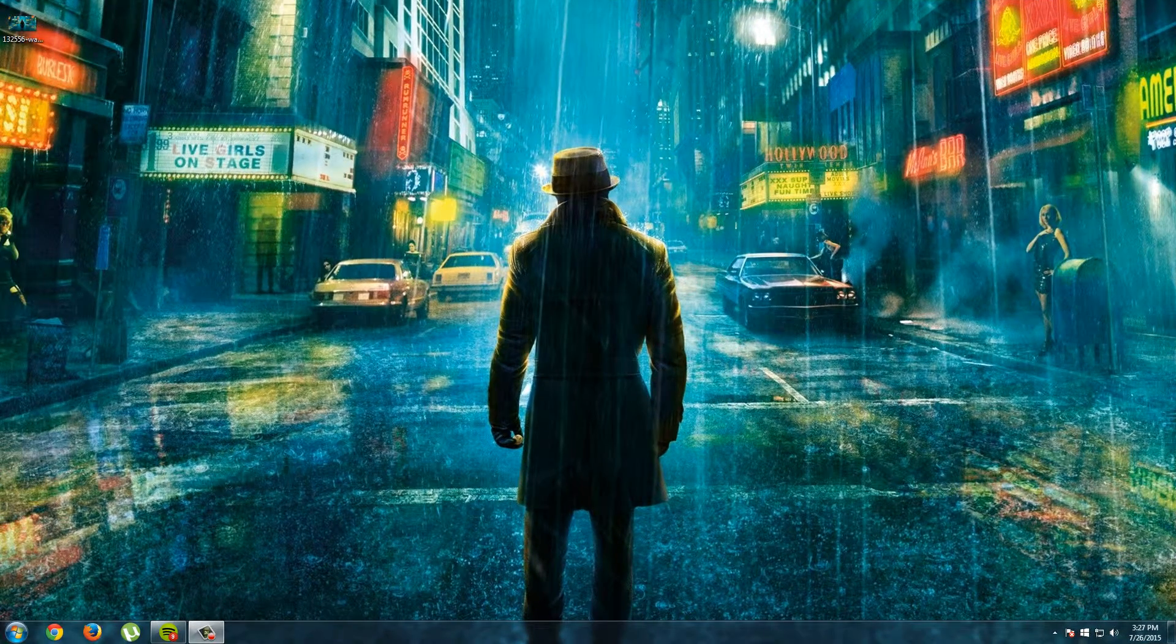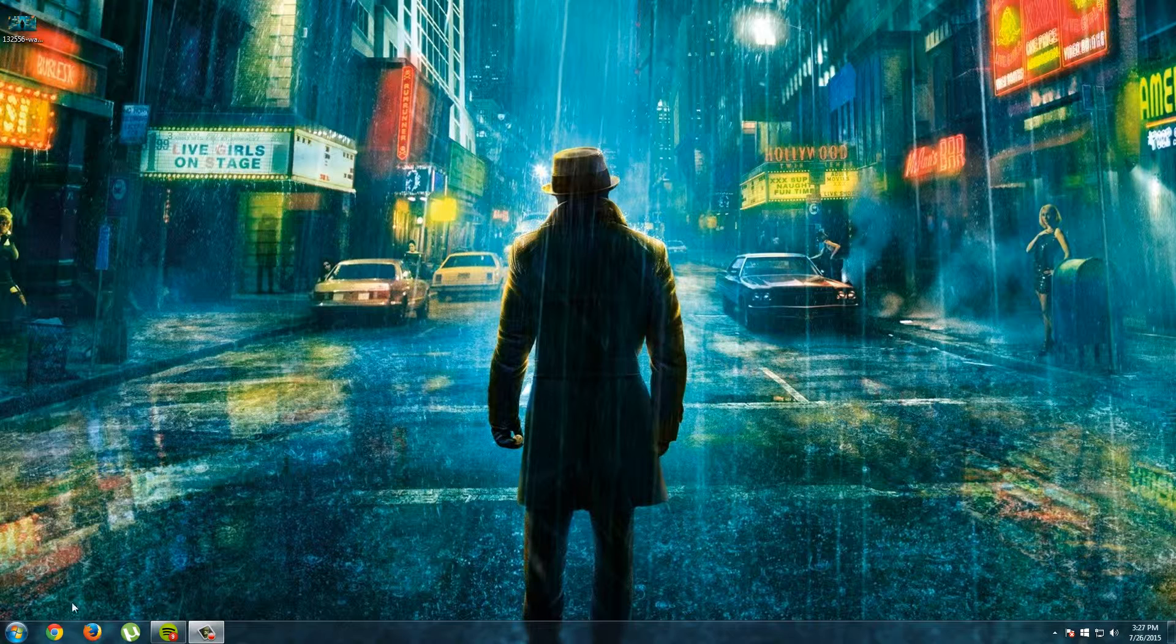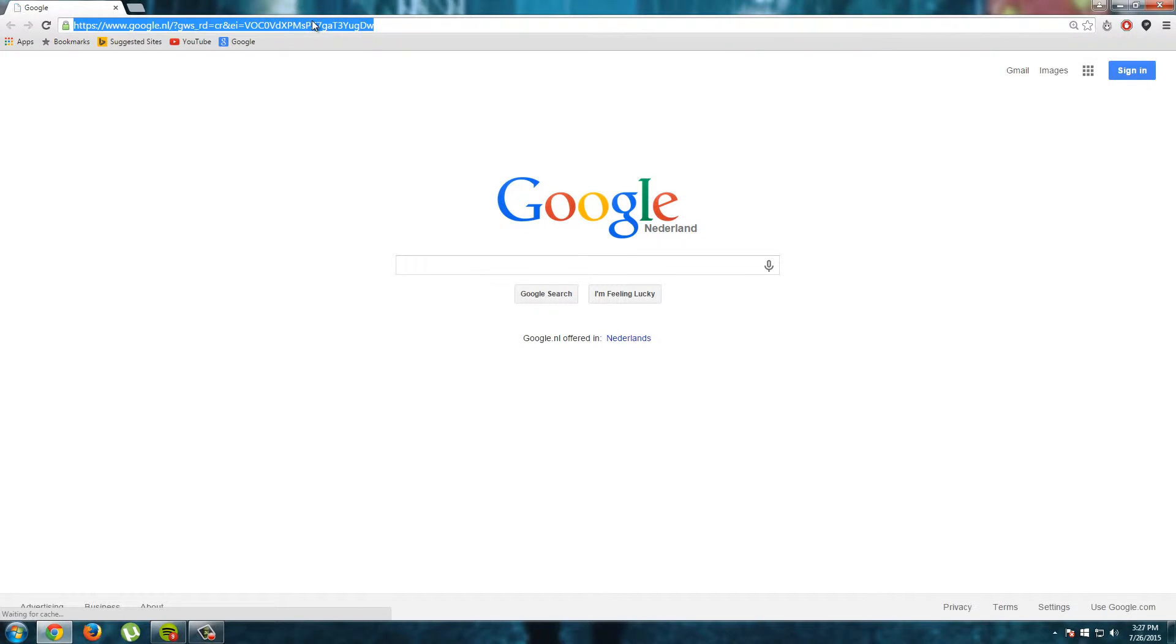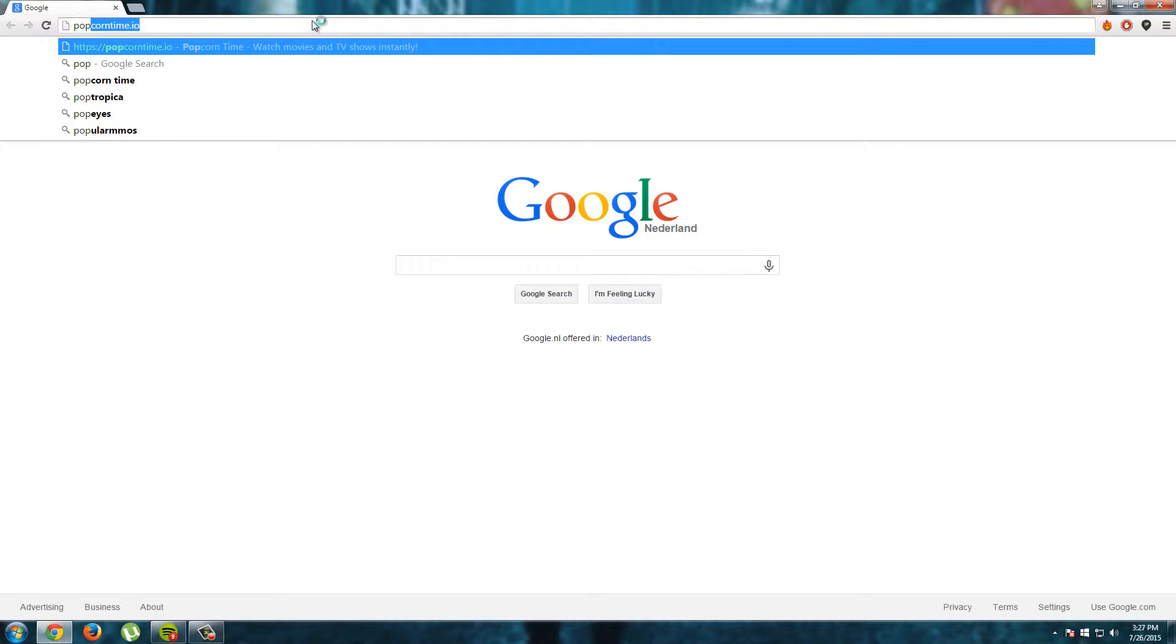First we have to download Popcorn Time and to download Popcorn Time I go to my web browser and I will type in the search bar popcorntime.io. The link to Popcorn Time is also in my video description.